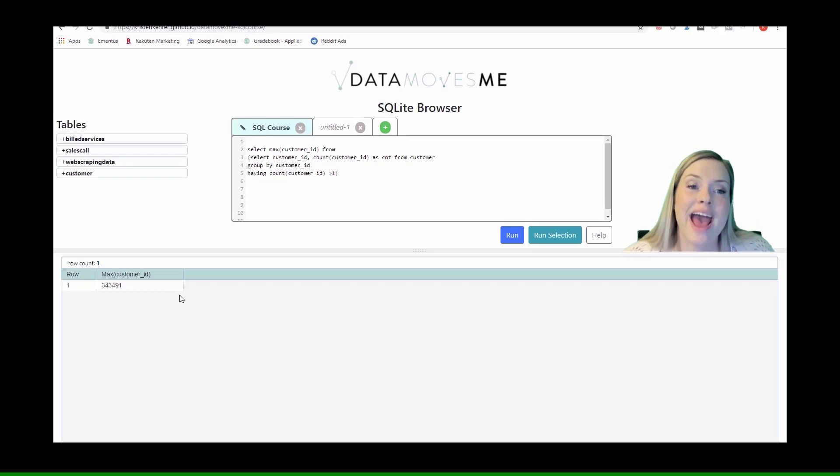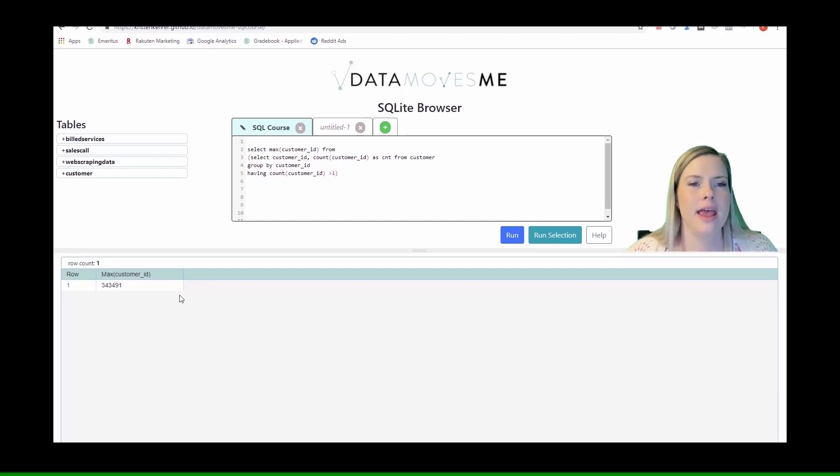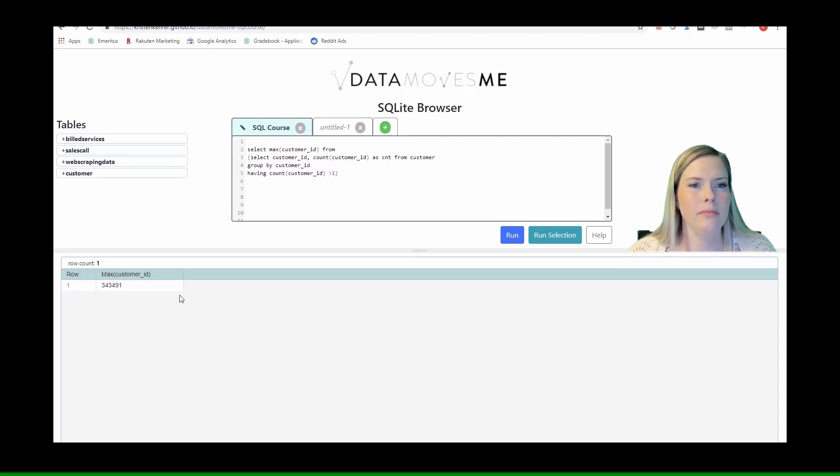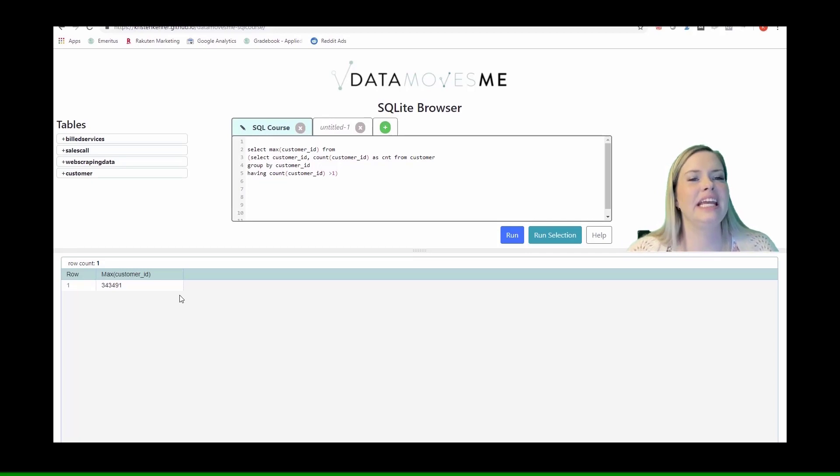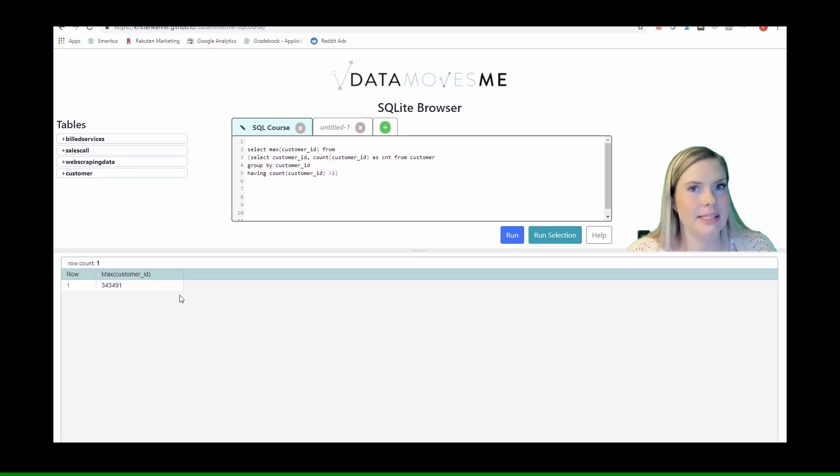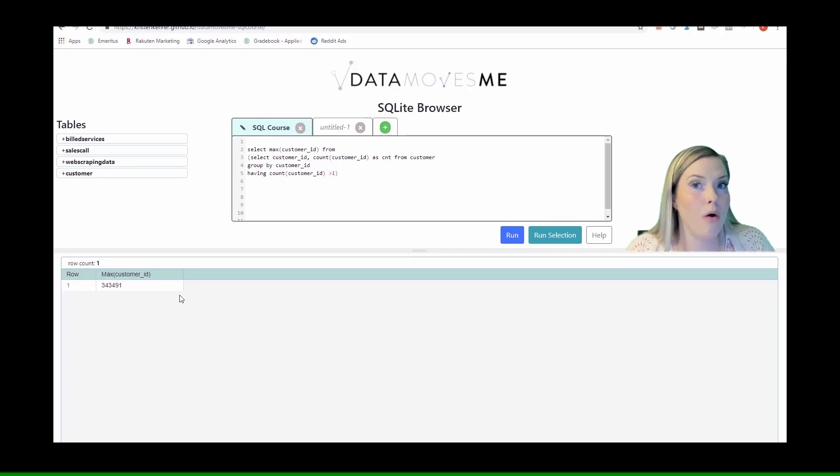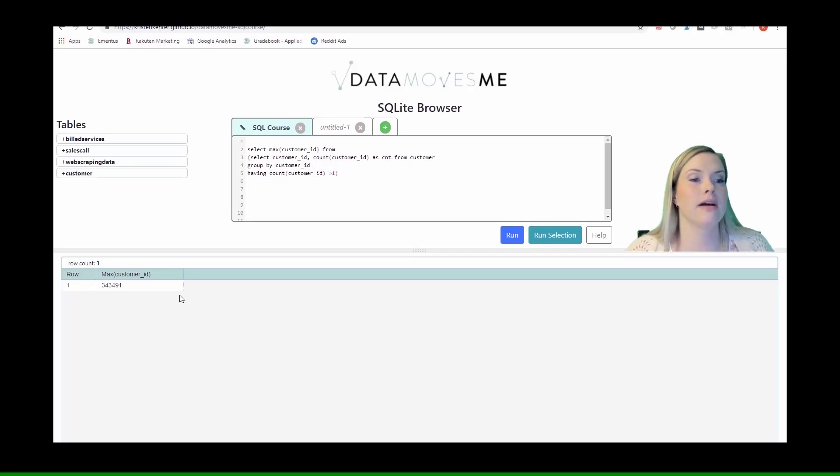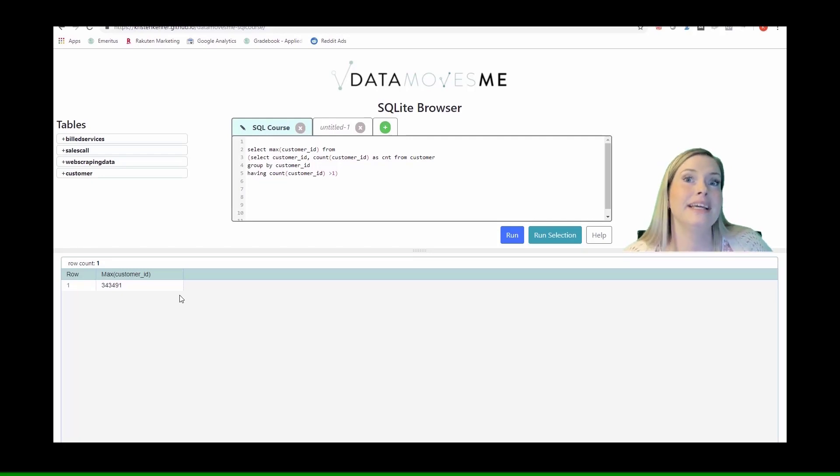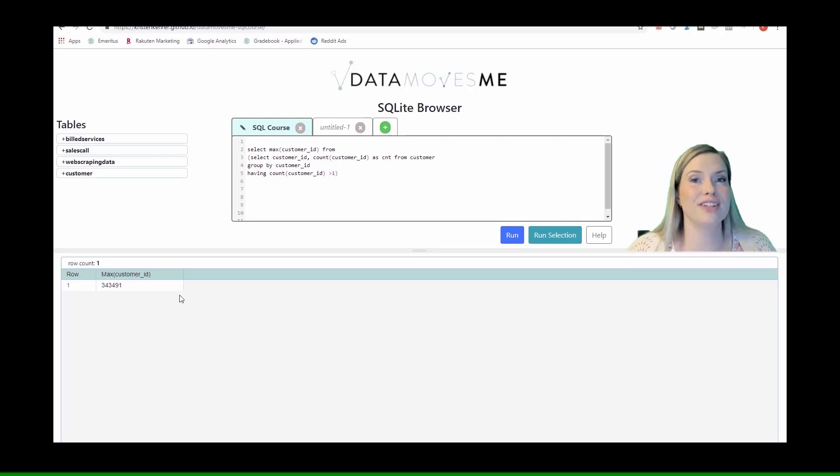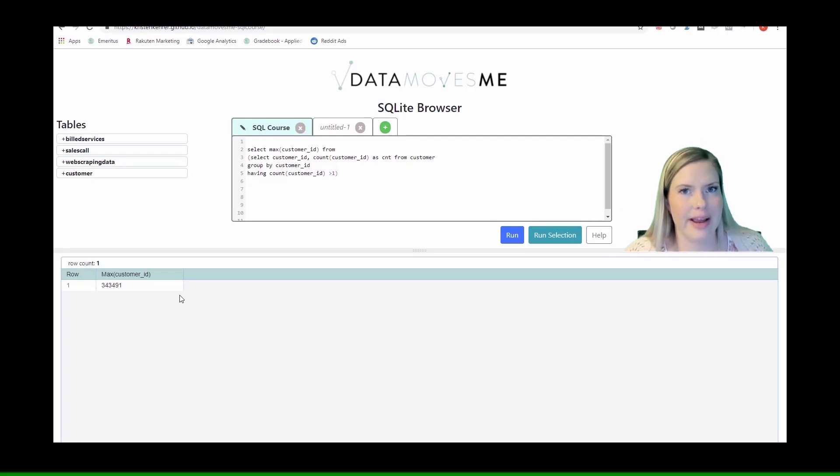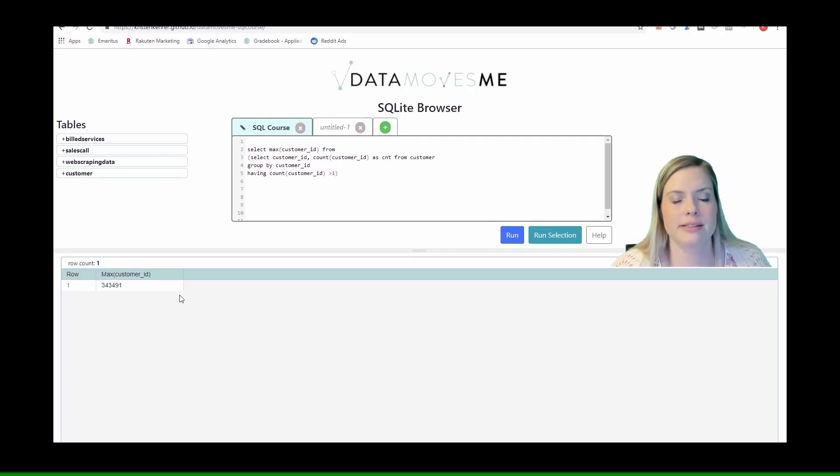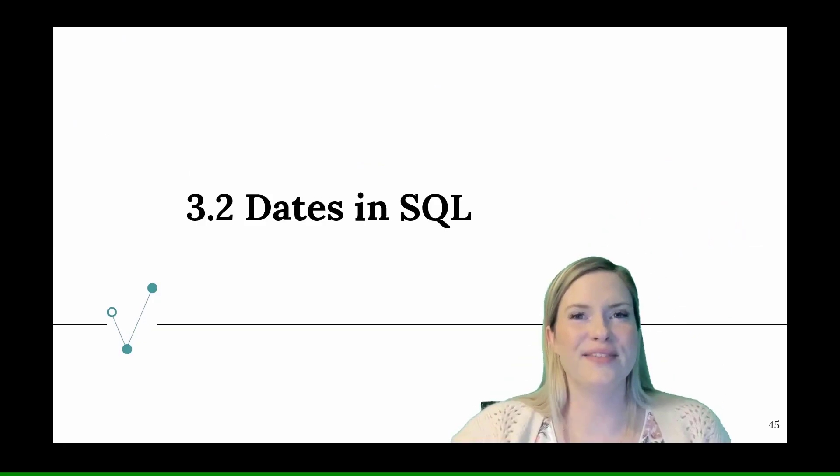You notice that I had to use a subquery here because in the original query it had a having statement, which meant that it needed a group by statement. If I'm grouping by customer ID, I'm getting a row for each customer ID. Here I wanted just one output, the maximum customer ID. So I need to do that function on top of that other query, and that is when you need to use subqueries.